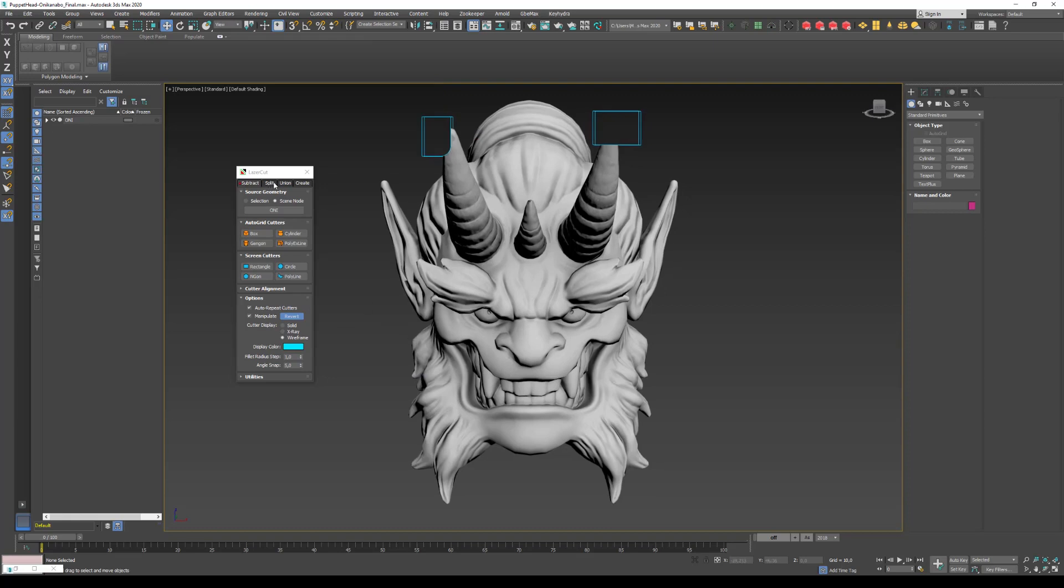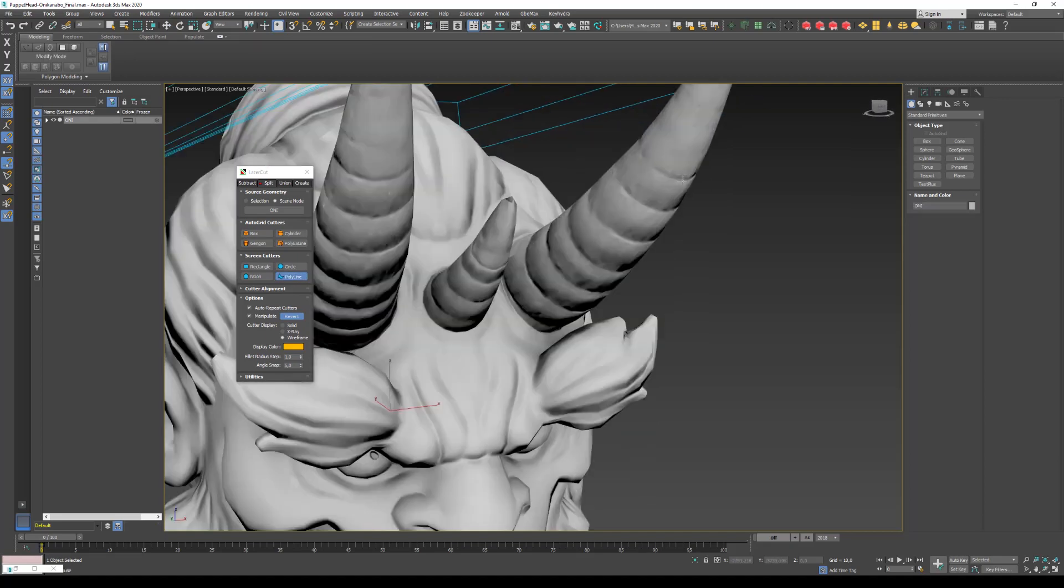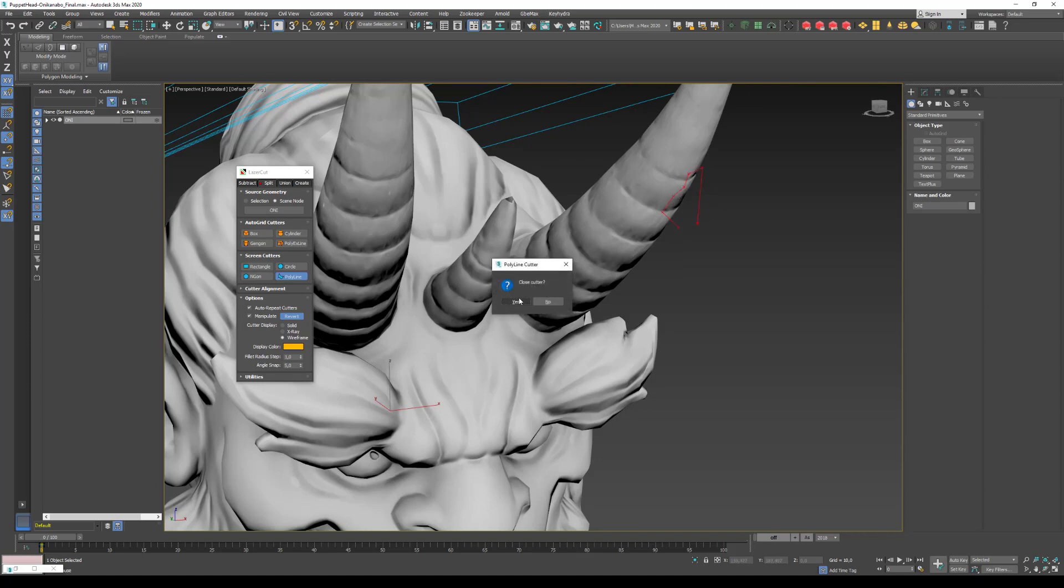But if I want to split, so if I split with polyline for example, I will remove one little part here like this. Close cutters, yes.